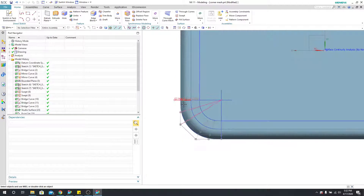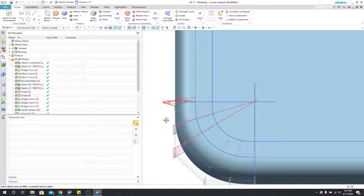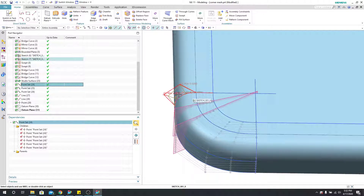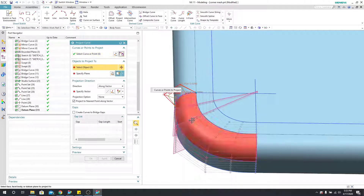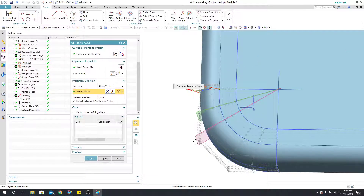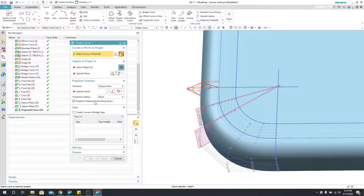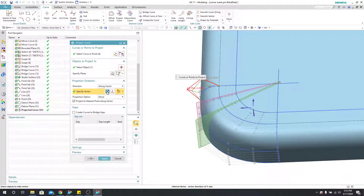We're doing this because we have to line up the pole structure of this surface to achieve G2 continuity. Now I'll take the point set of the original spline from the swept command and project it onto these planes. In the curve tab, I'll use project curve — for objects to project to, I select this plane, specify the vector using the Orient Express tool to pick the Y axis and flip it. I'll do this again for the second plane using the same Y axis direction, and say OK.